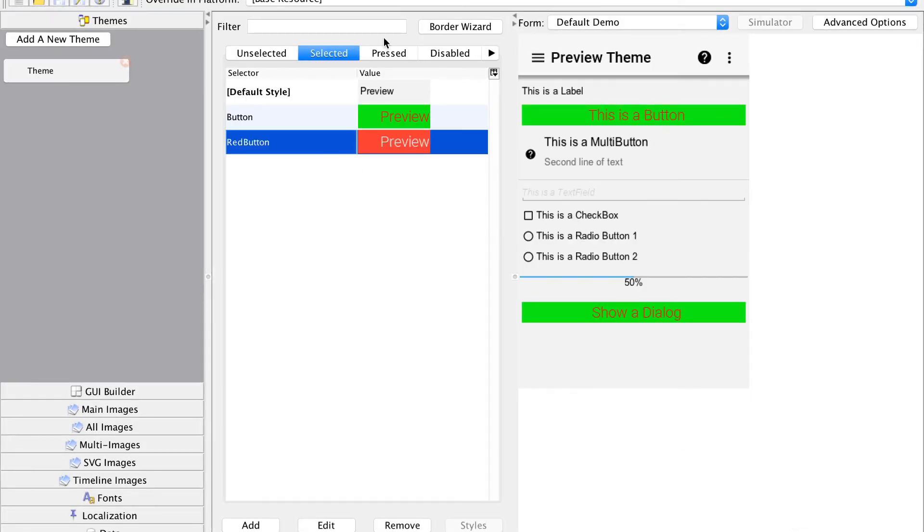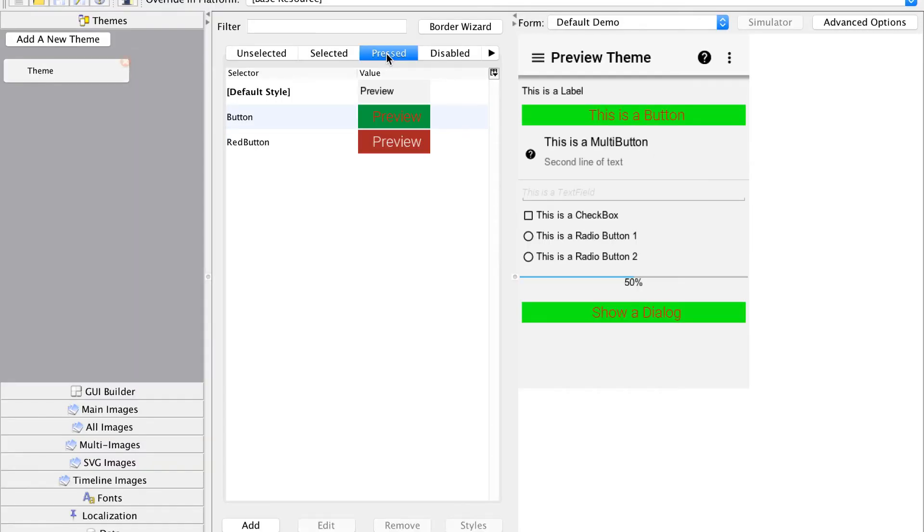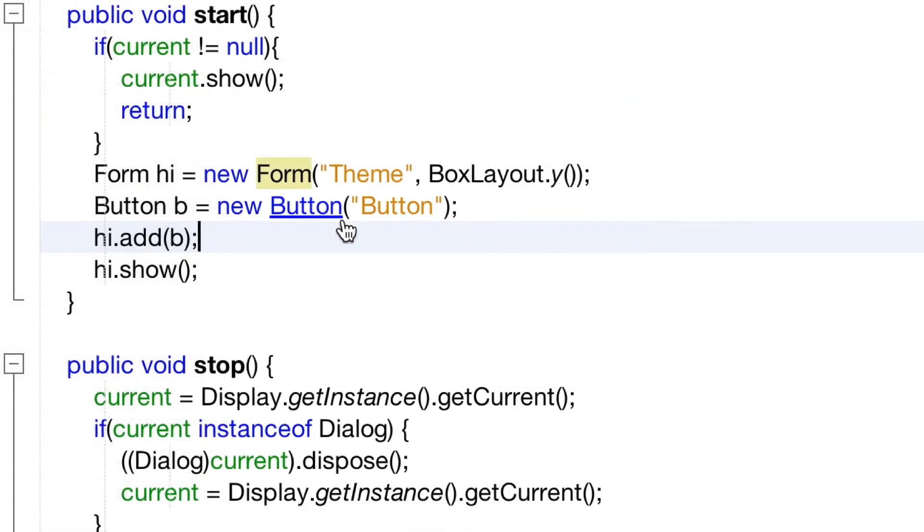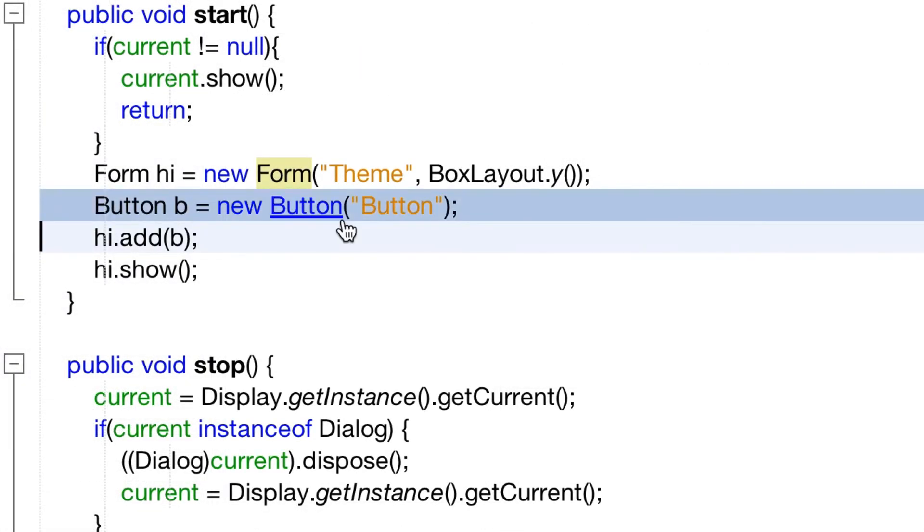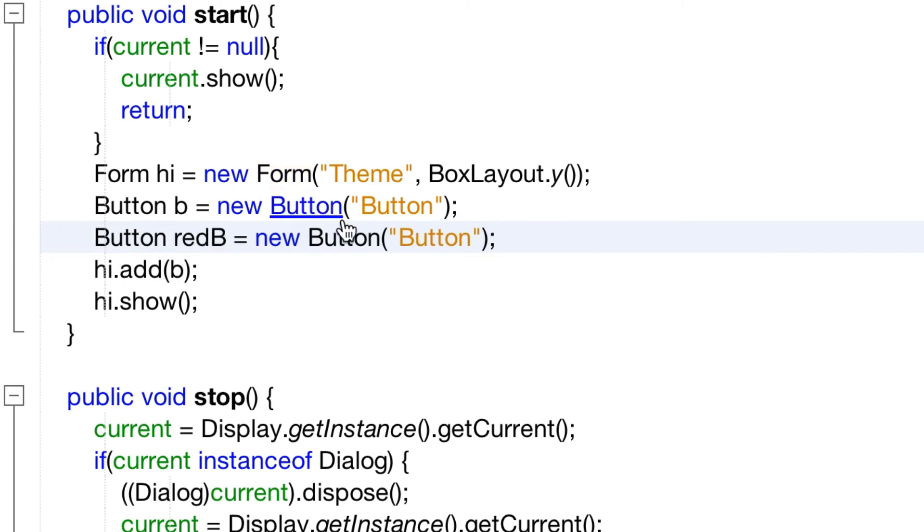Now we'll just paste this into pressed and go back to the IDE. We add the red button entry by creating a new button and adding it into the form.